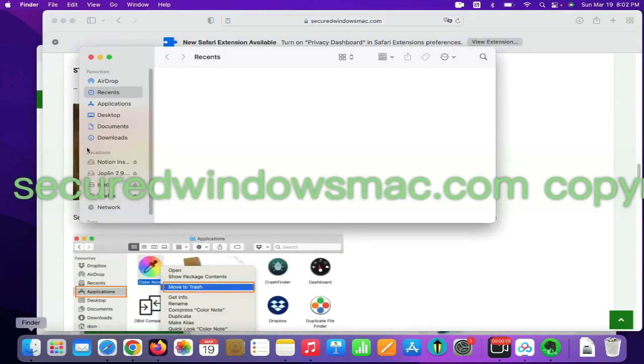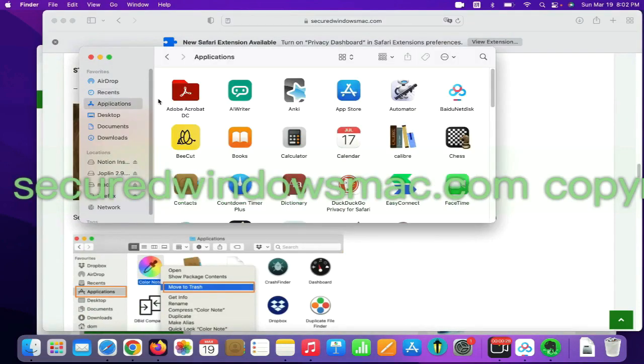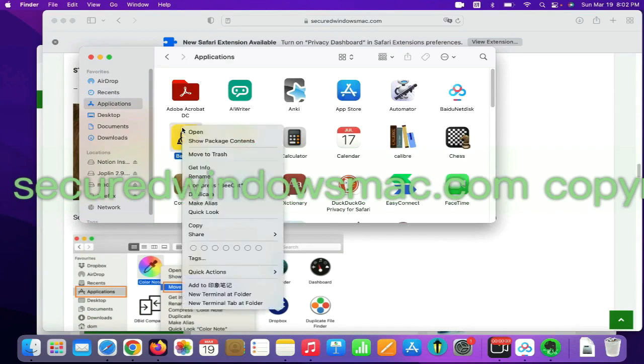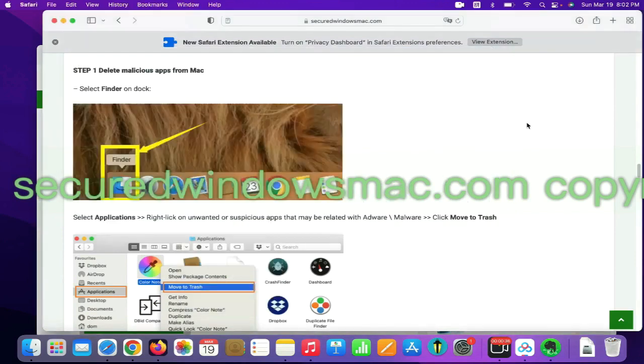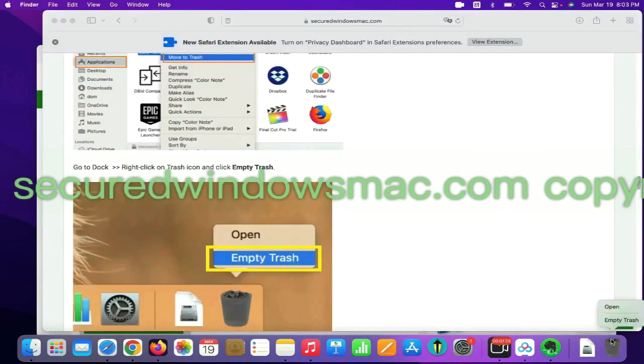Select Finder on Dock. Click Applications. Right click on unwanted or malicious app and click Move to Trash. Then go to Dock and empty trash.